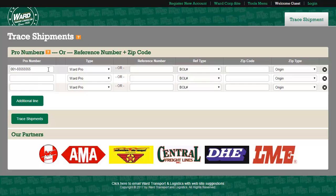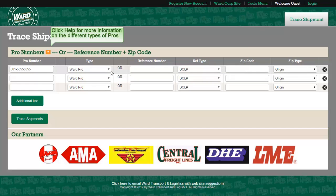To trace a shipment, you may enter a PRO and select its type. If you need assistance recognizing a PRO, you can use the Help dialog.